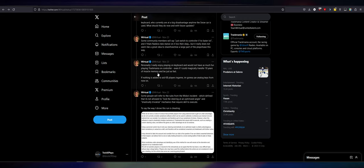But it really does not seem like a great idea to disenfranchise a large part of the player base this way. I agree with that. Personally, I really enjoy playing on keyboard and would not have as much fun playing Trackmania on a controller, even if I could magically transfer 10 years of muscle memory and be just as fast. Like I just said, I've been playing Trackmania for almost 20 years. On very different environments and physics because of the changes to United, the changes to Trackmania Canyon, the changes on Trackmania Nations. And it doesn't take that long to get adjusted and be just as good, if not better, on a different controller. If nothing is added to aid keyboard players and games, I'm going to use the analog keys from now on. Alright, you're going to get banned.